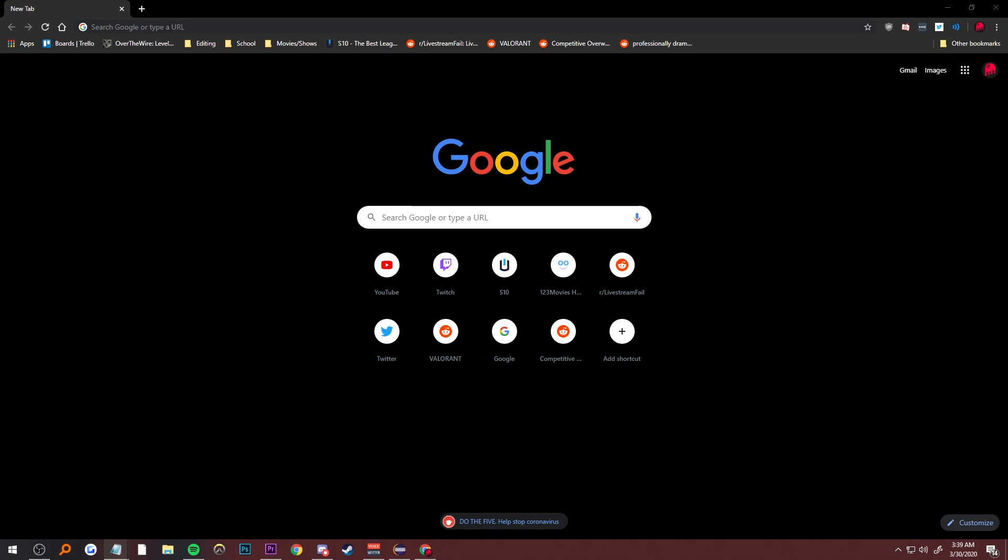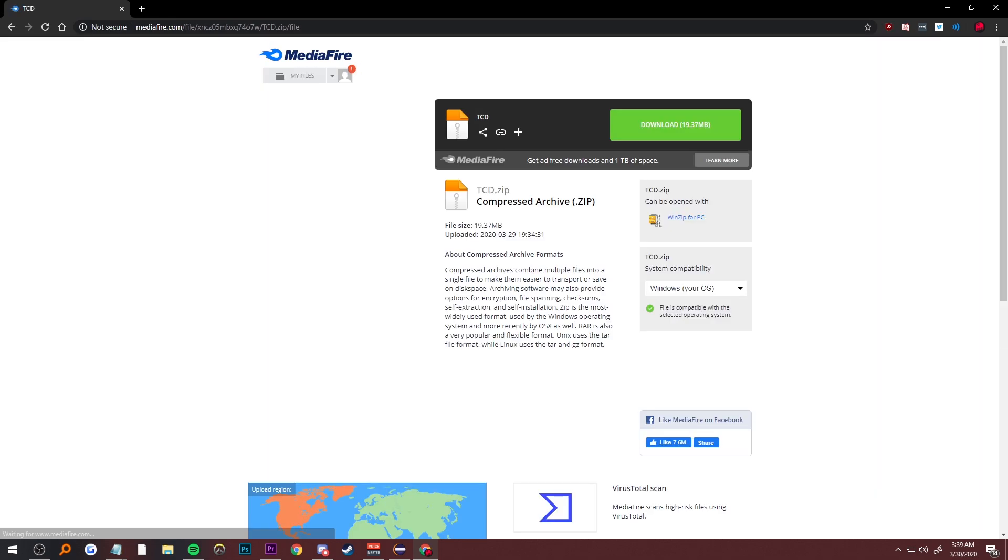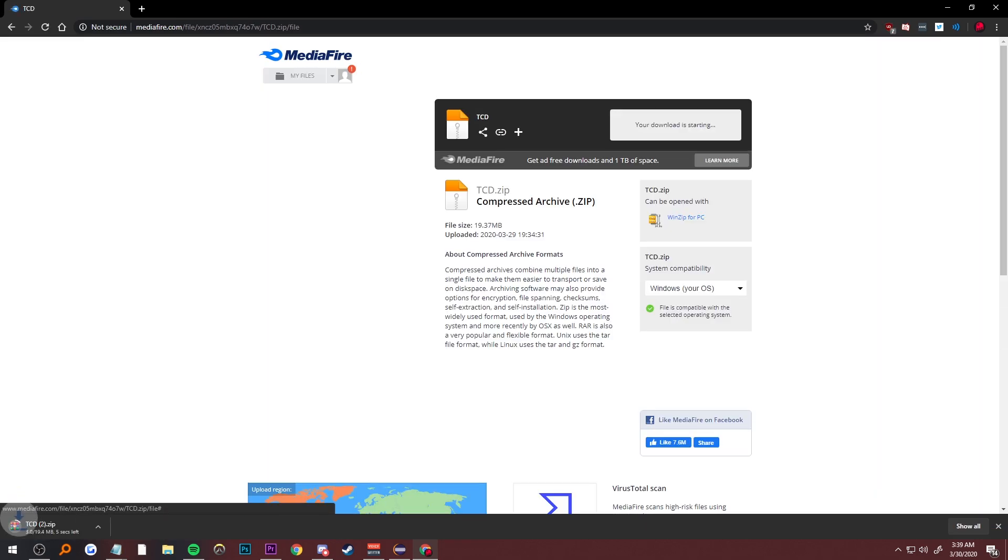The only requirement is to have Google Chrome downloaded because that's what it uses to get the clips. First, we go to the link that's in the description, the MediaFire link, download the TCD file, and let that download.